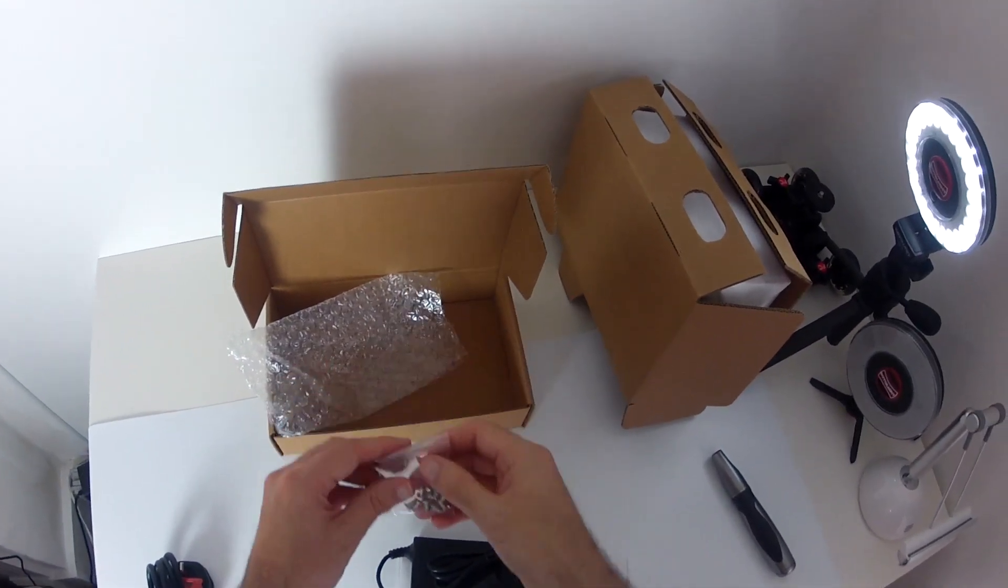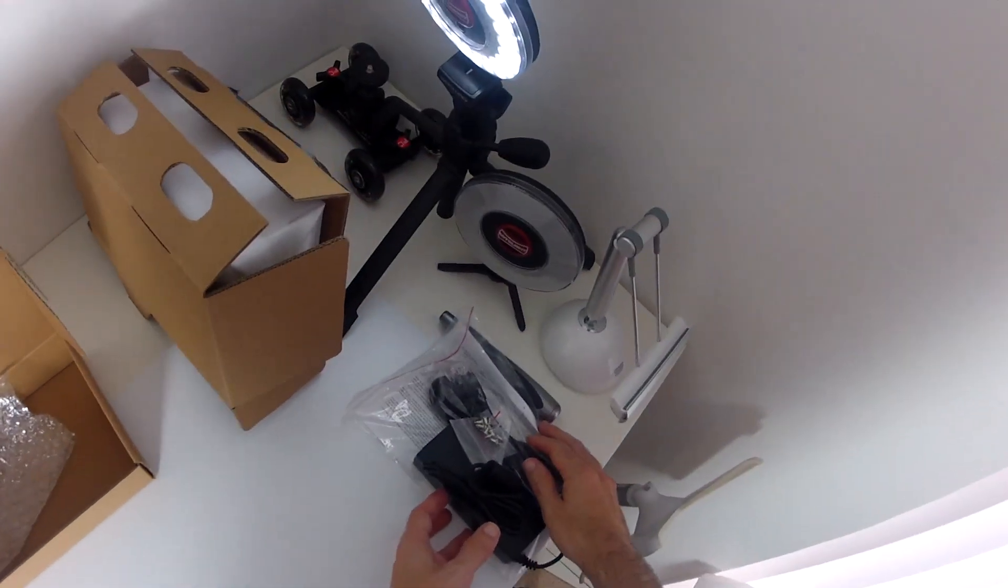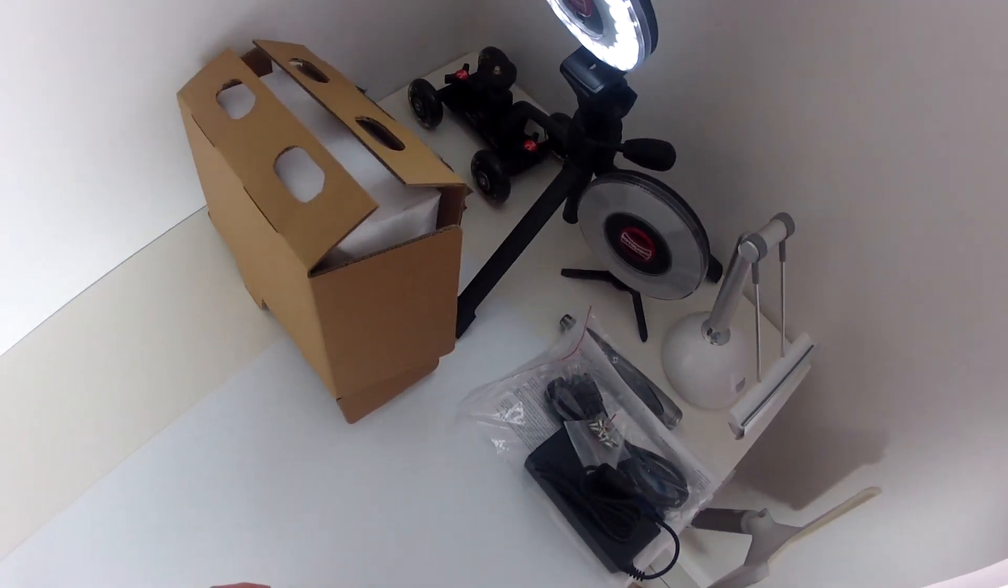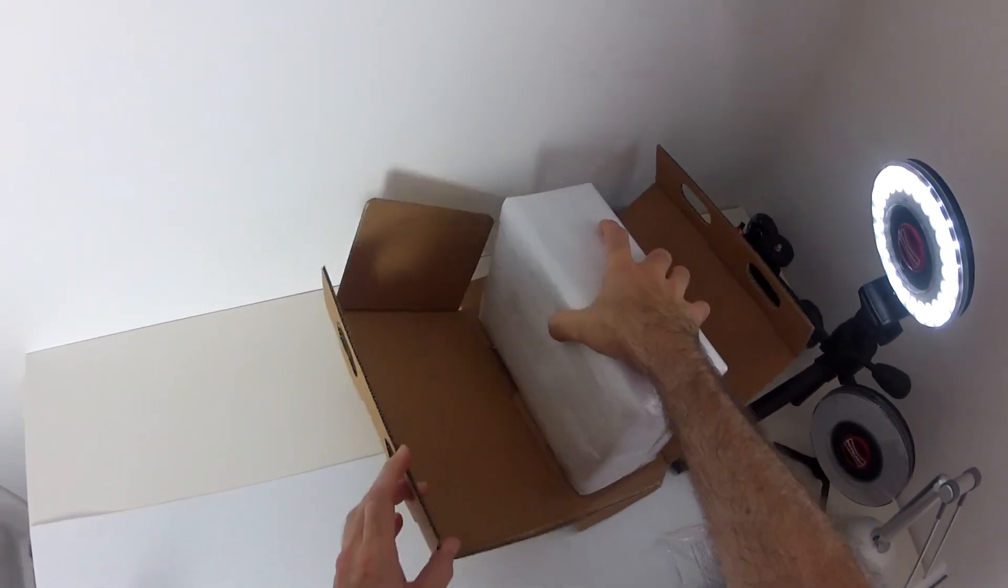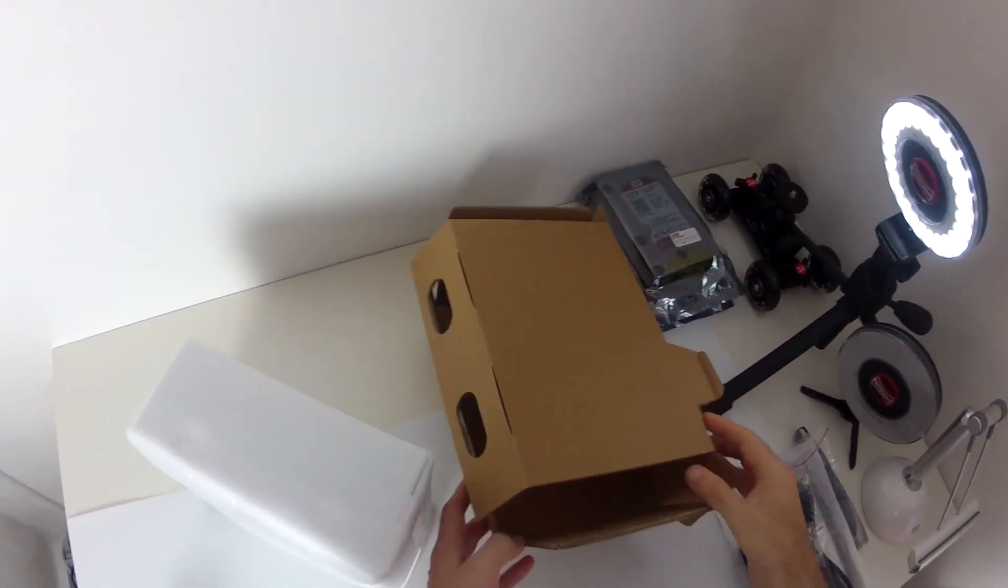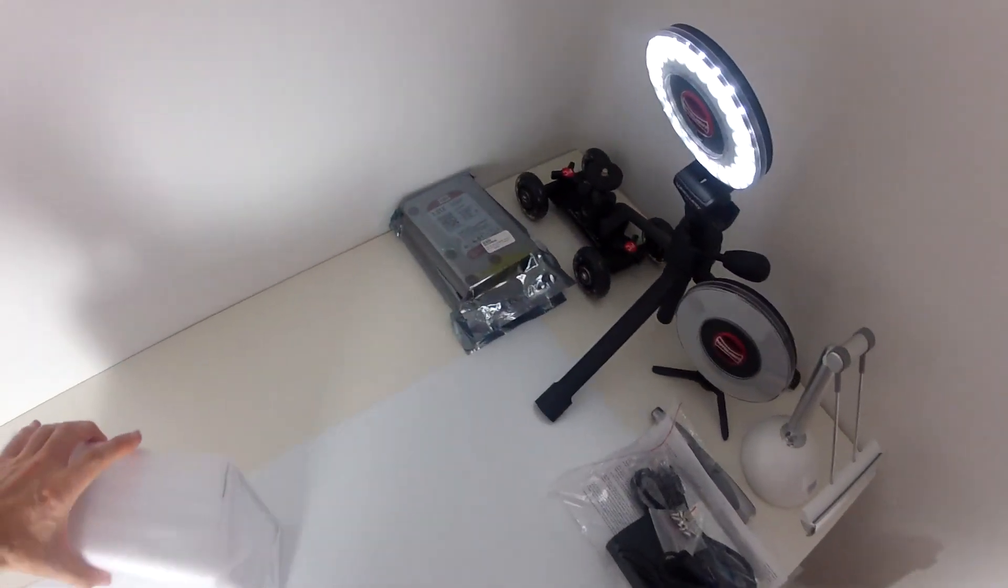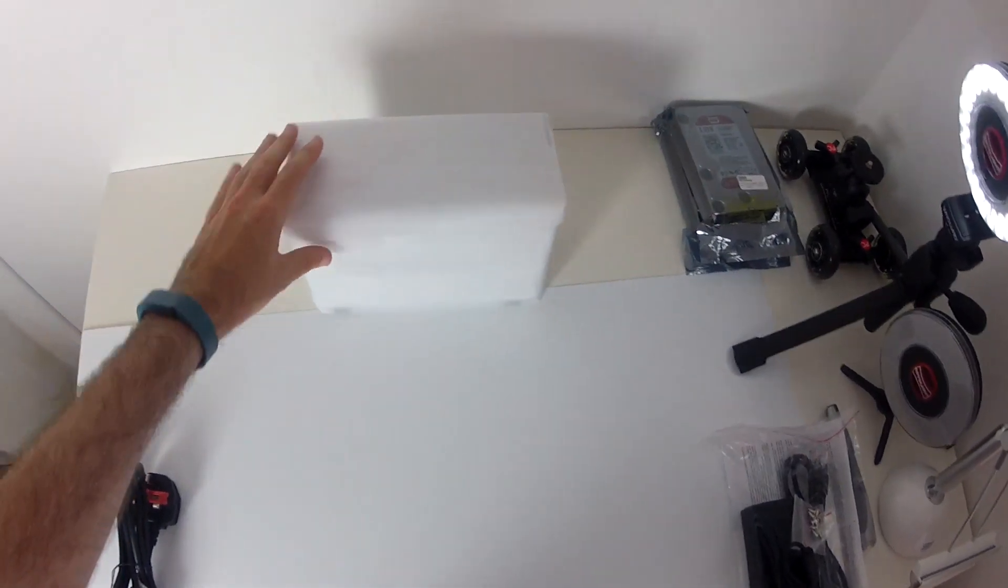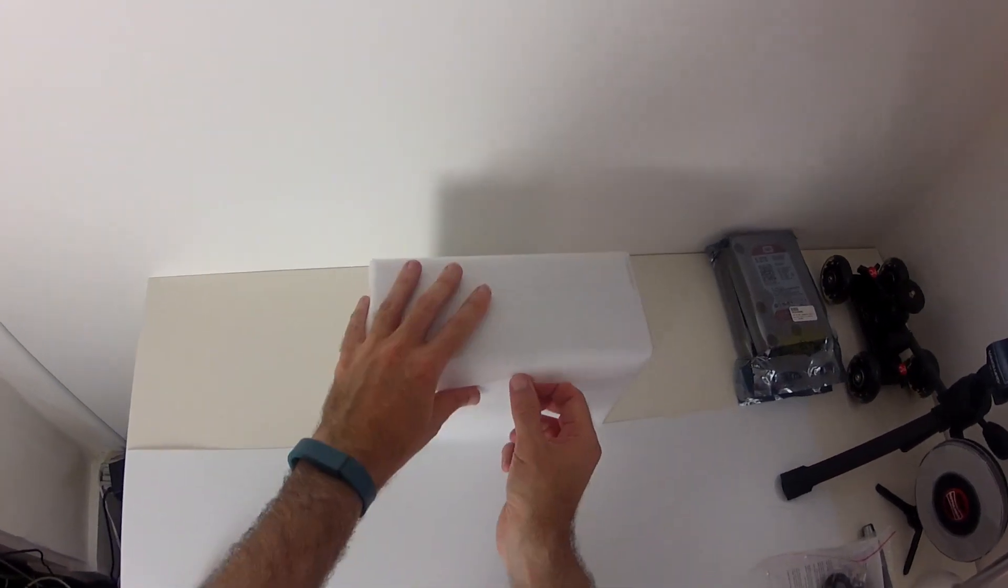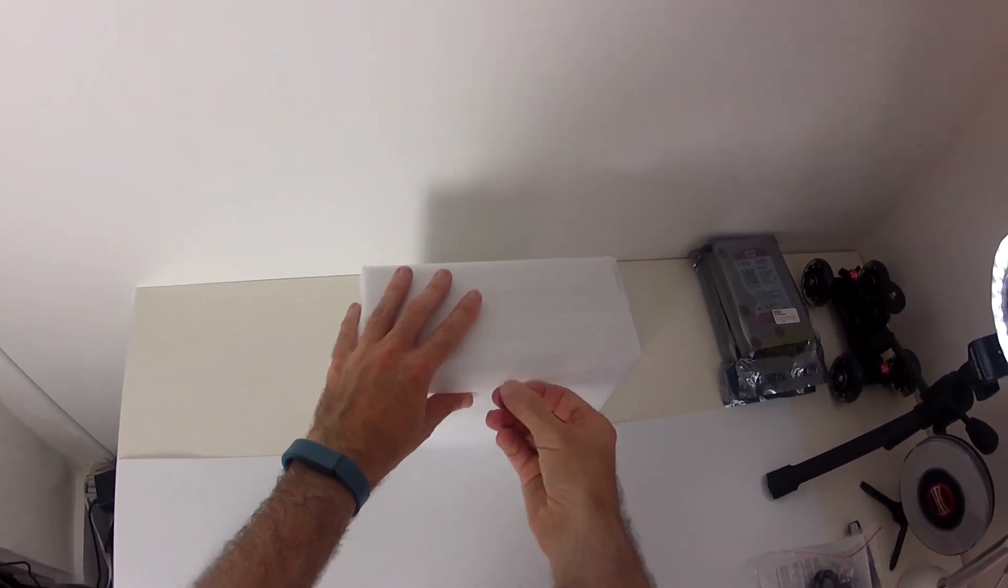So everything we need to get up and running. So let's pop those accessories to one side. Get rid of that box there. And then we've got the Synology disk station itself. So everything packaged really nicely. And the actual disk station again is packaged very nicely indeed as well.